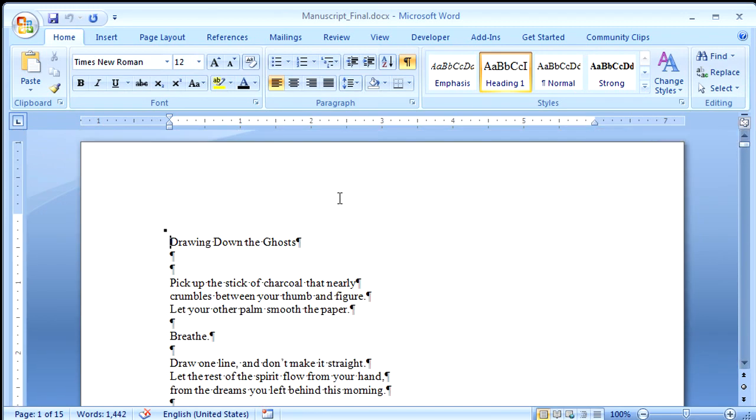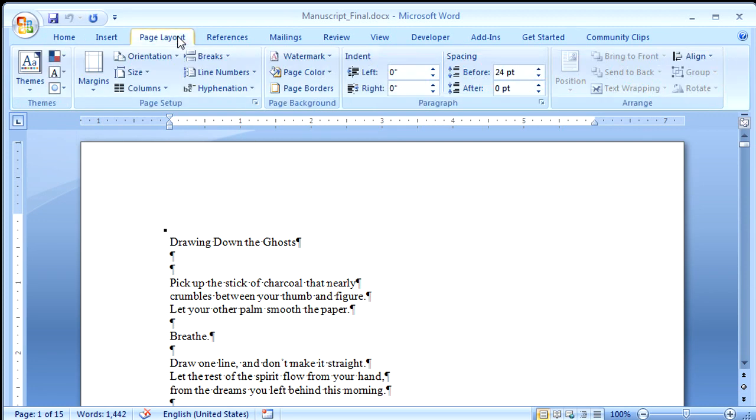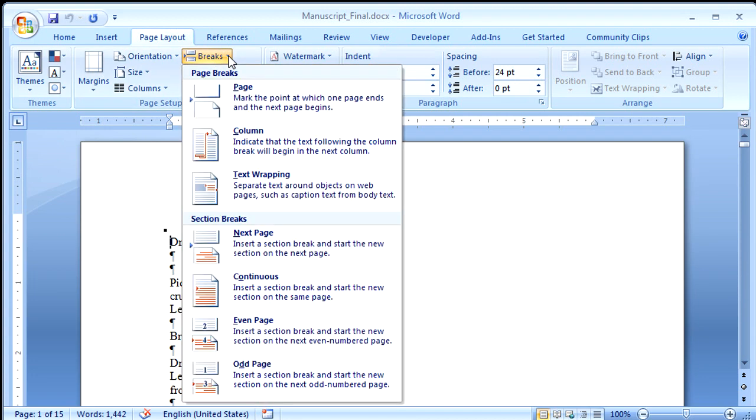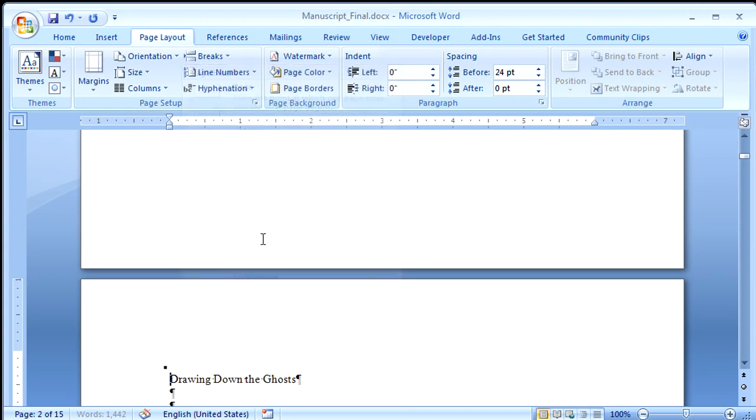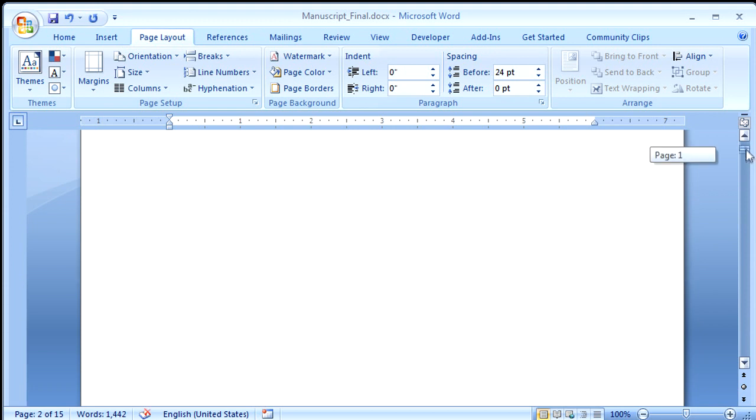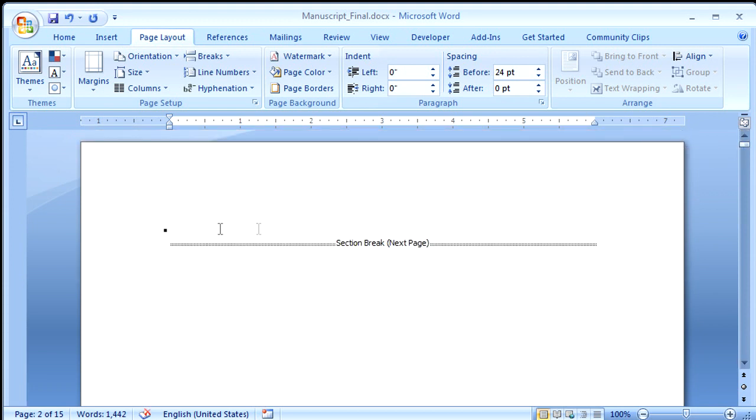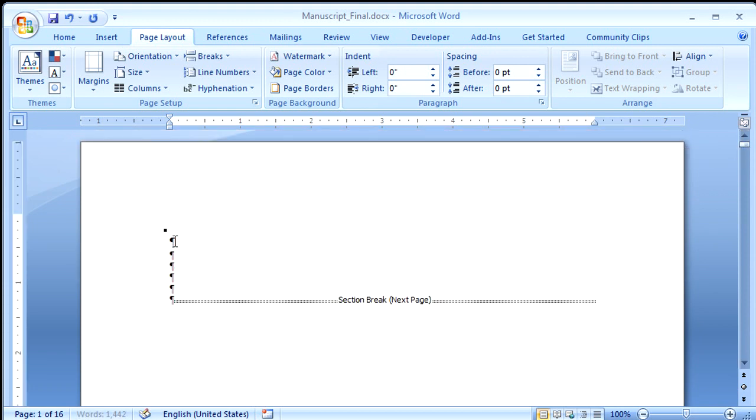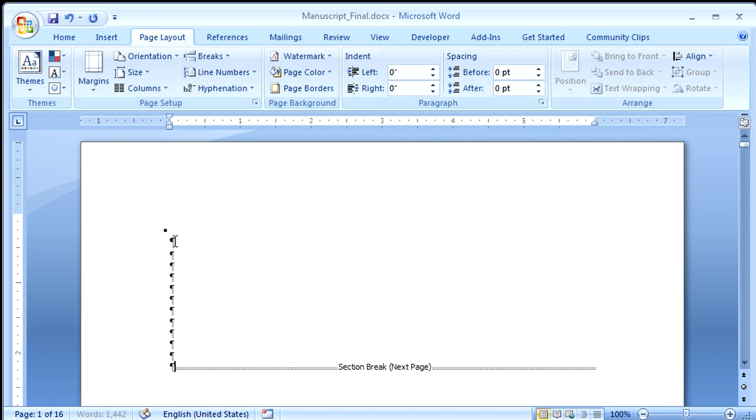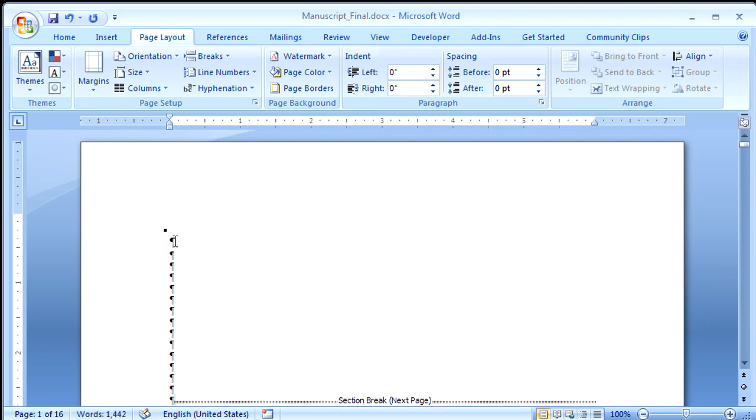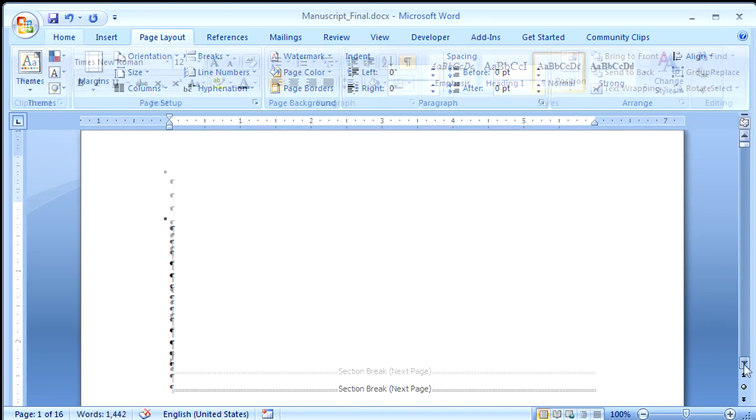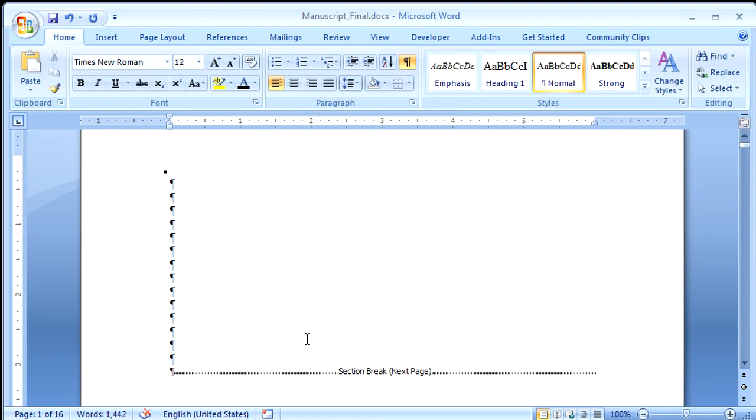And that means it's time to add our title page and our table of contents. So first, I'll click the Page Layout tab. Click Breaks, and I want to click Next Page, Section Break. You can come up here, and I can go a little ways down on the page.